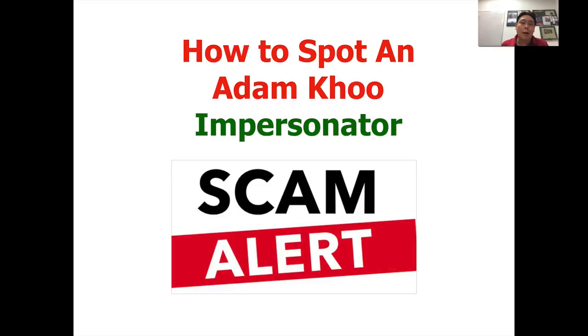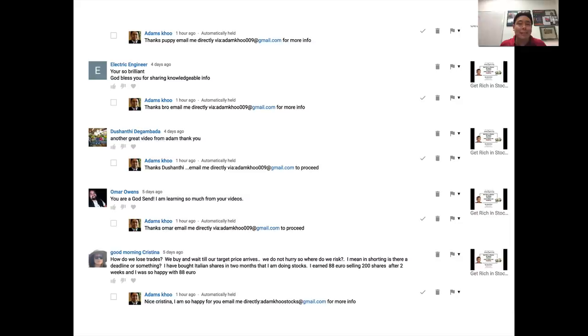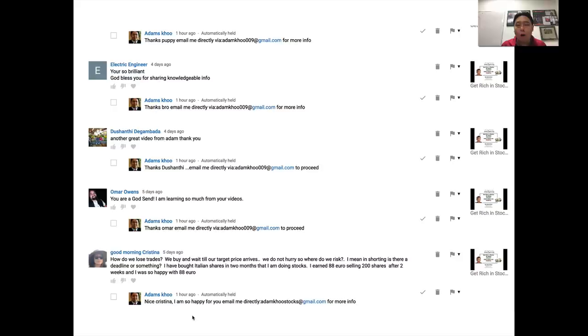Let me share with you an example. On any given day, I've got these bloody clowns posting comments saying 'Adam Koo, thanks, email me directly, get back to me' and all those things. So how do you spot an impersonator? Here are a few tips. Number one: I will never use an email address from a public domain. If you see a Gmail or Yahoo account, obviously it's not me. My emails will always come from my company website — akltg.com or Piranha Profits. AKLTG is Adam Koo Learning Technologies Group.